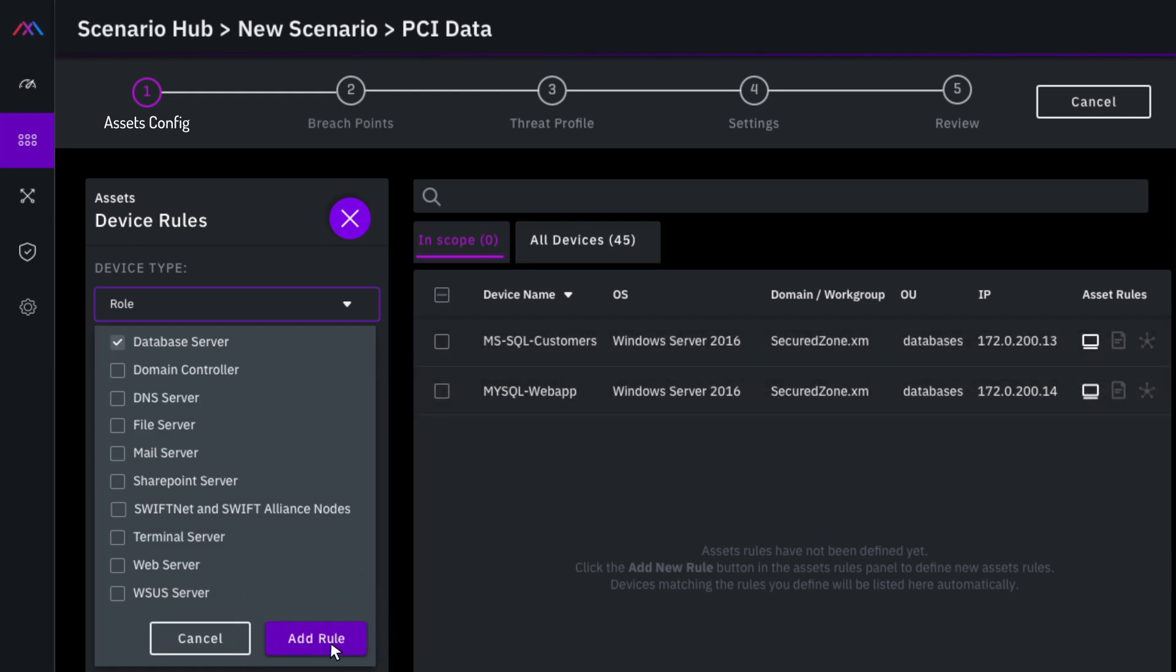Other parameters such as Breach Point or Threat Actor Profile can be added to the scenario. Click Review to create the scenario.